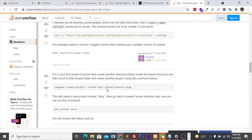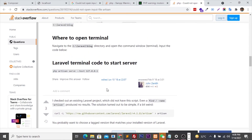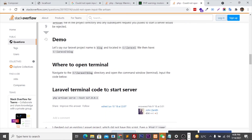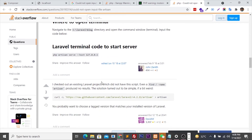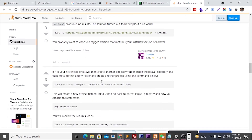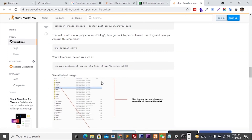I think this happened just because I have another PHP version which is not compatible with this Laravel installation. I'm not sure how to resolve it right now.